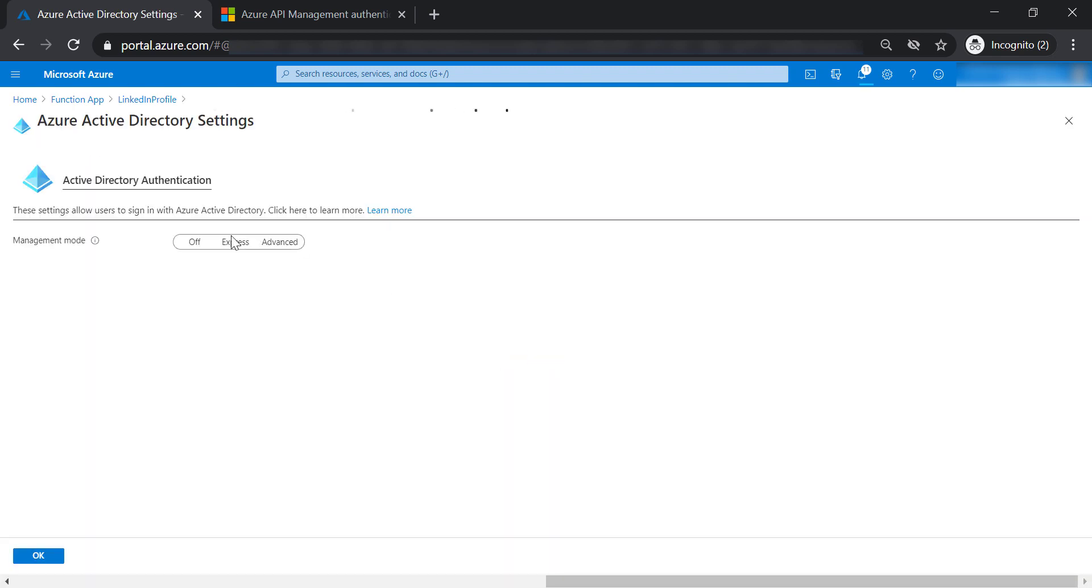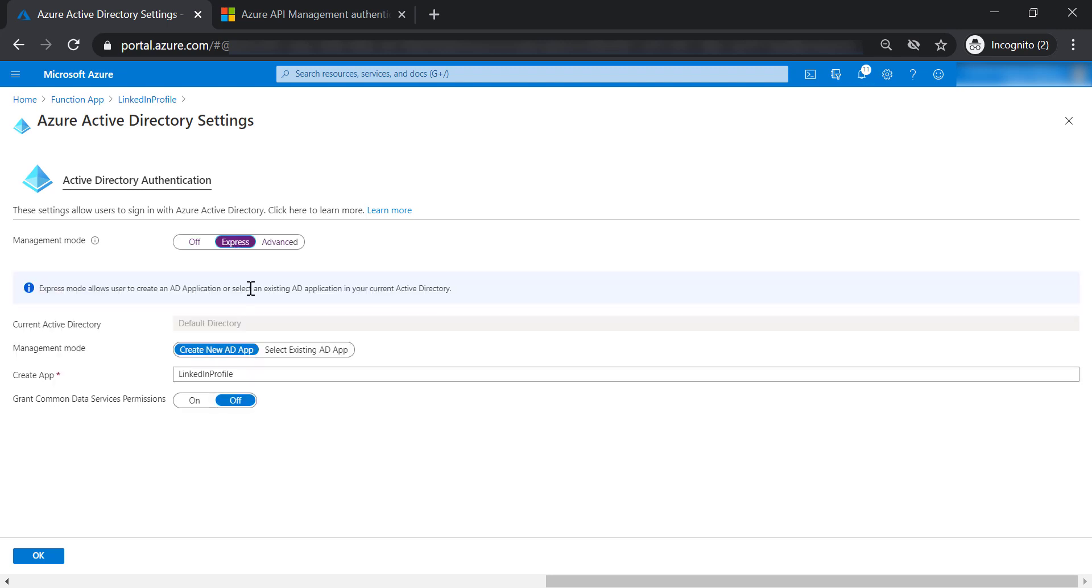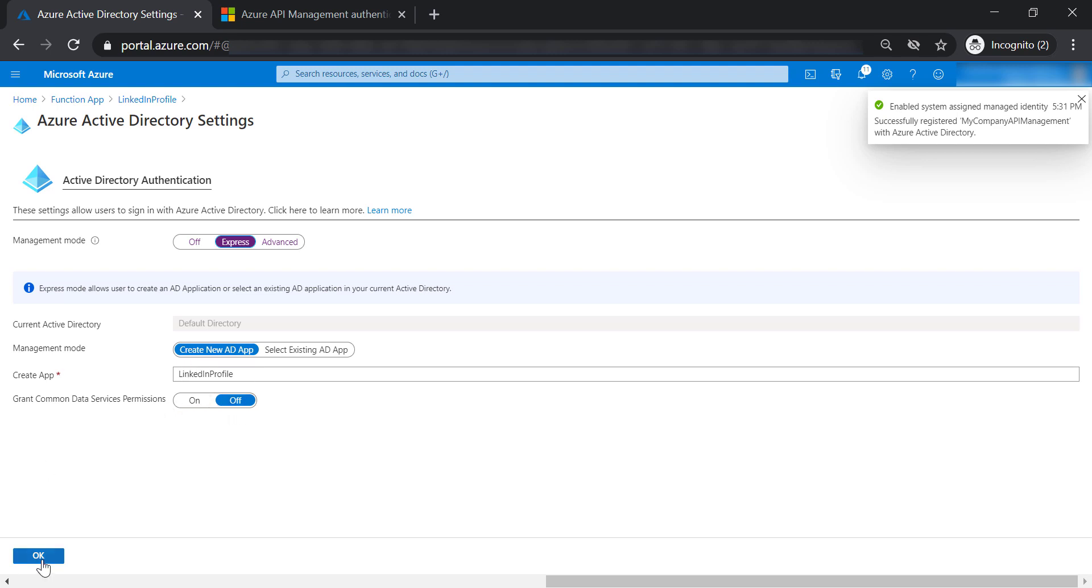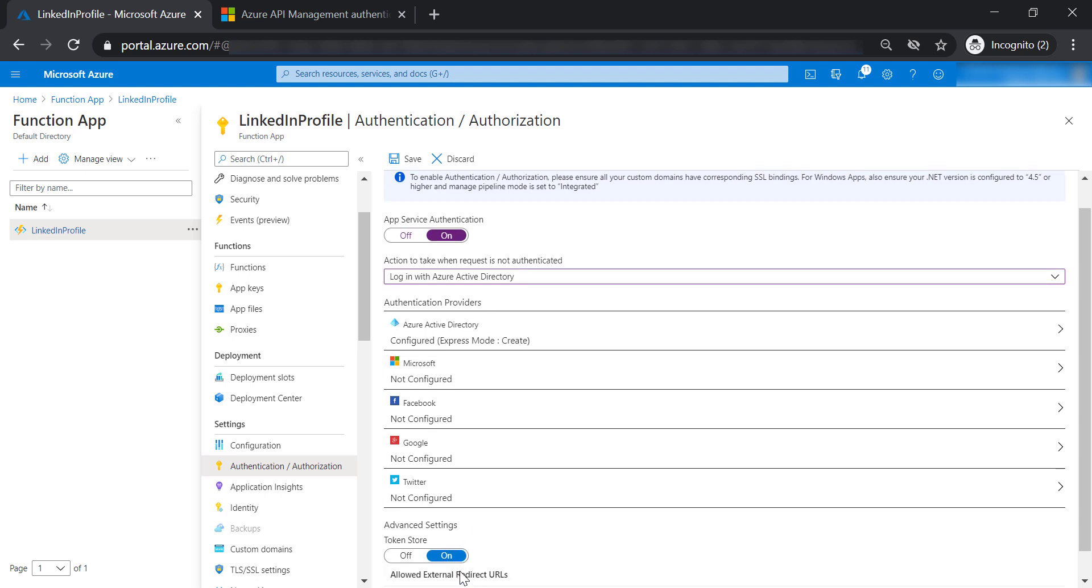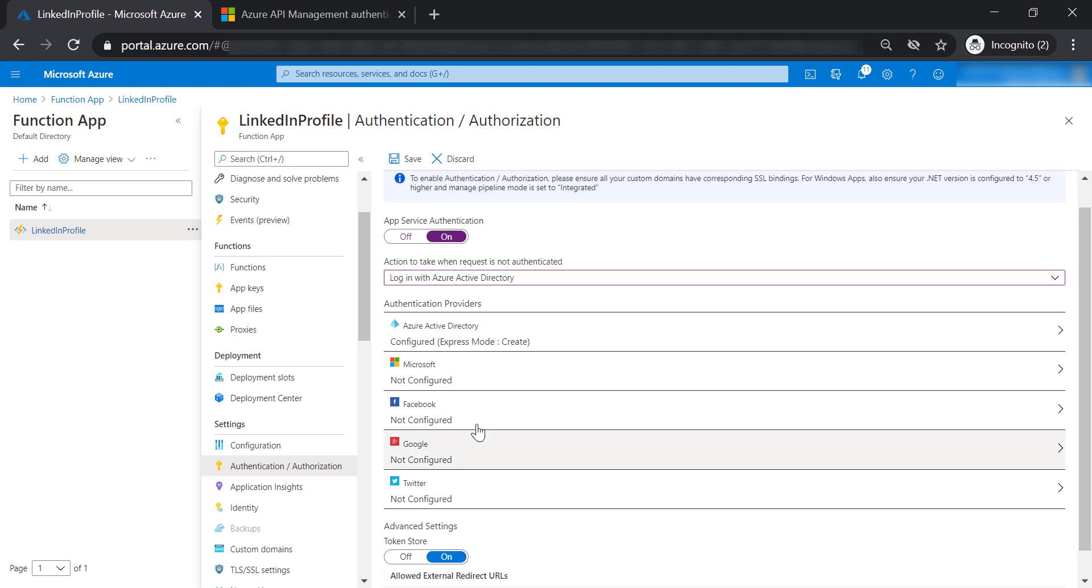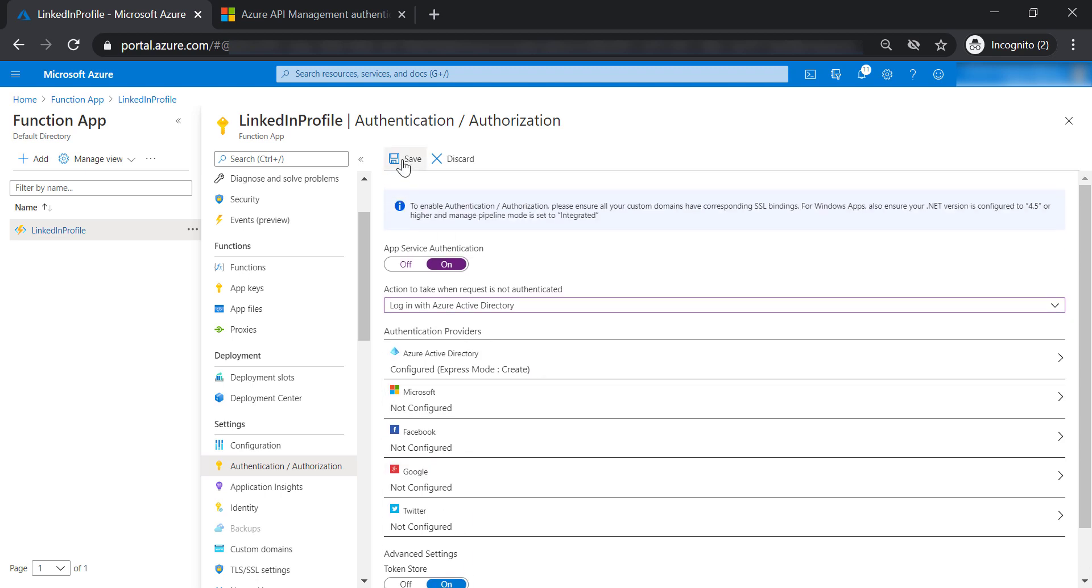Let's configure it. Choose express configuration and create a new Active Directory app called LinkedIn profile. Let's create it and save our changes.